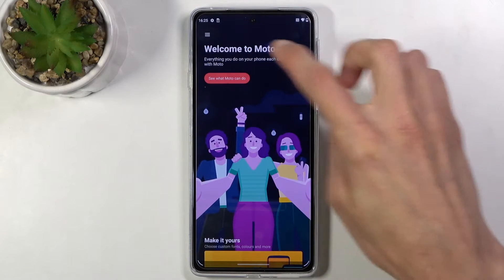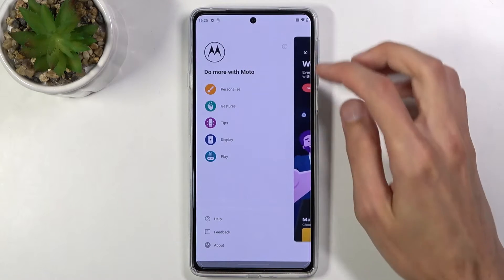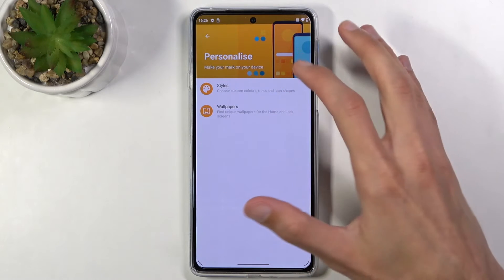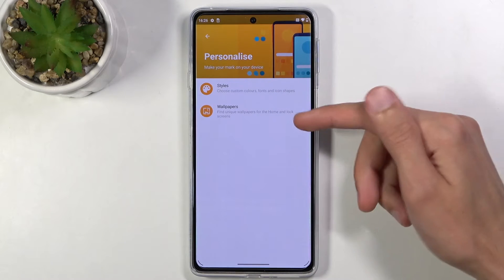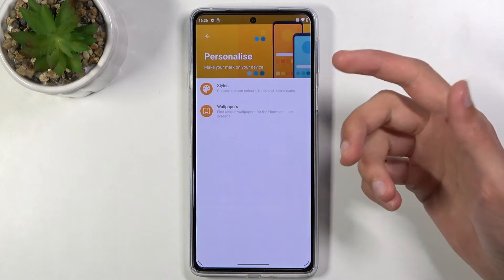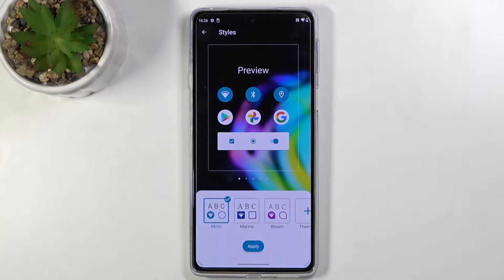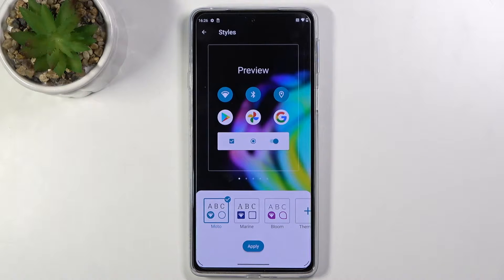Let's tap on the three bars and start off with Personalize, which obviously allows you to personalize your device. There's some simple stuff like wallpaper so I'm not going to go over that, but if we go into the Style section right here, this gives you some customization that not a lot of phones have.